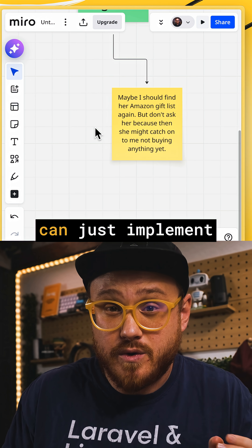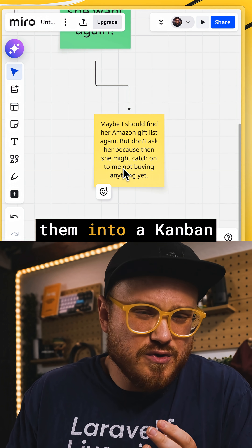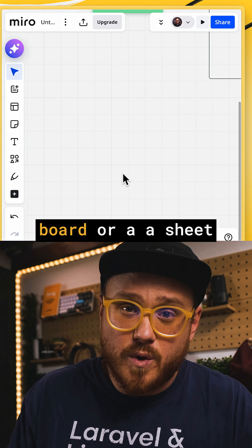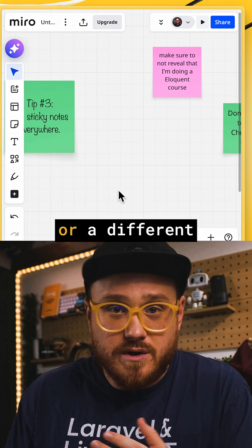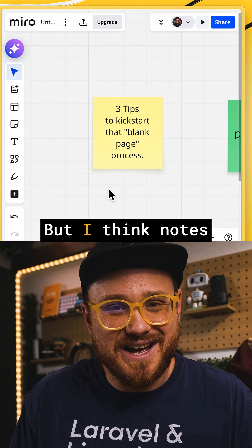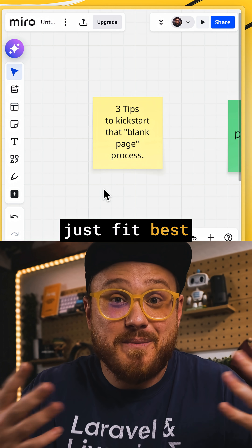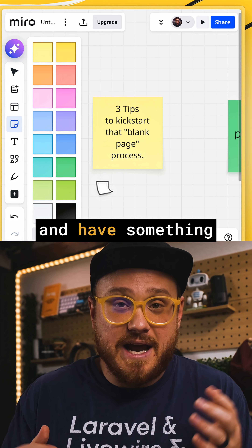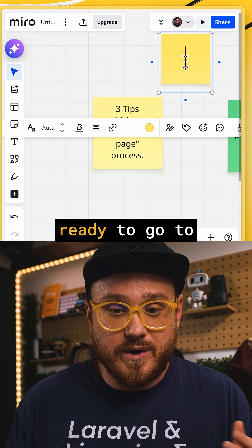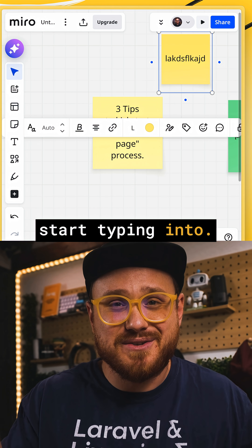...using Miro, you can just implement them into a Kanban board, or a sheet, or a different kind of note. Notes just fit best with my brain. I can just click N and have something ready to go to start typing into.